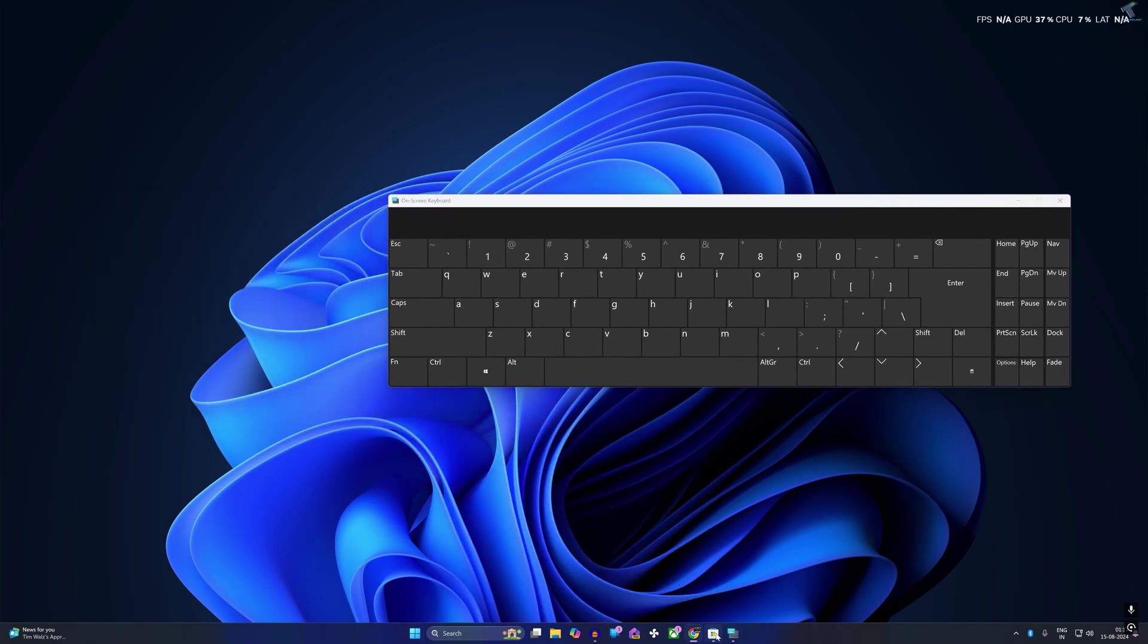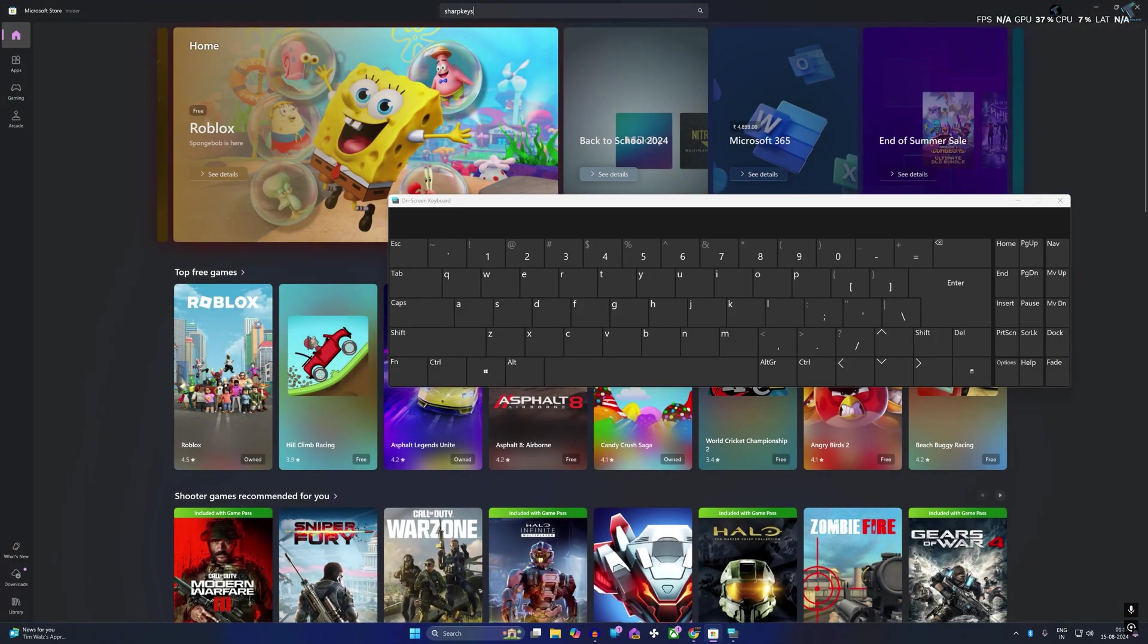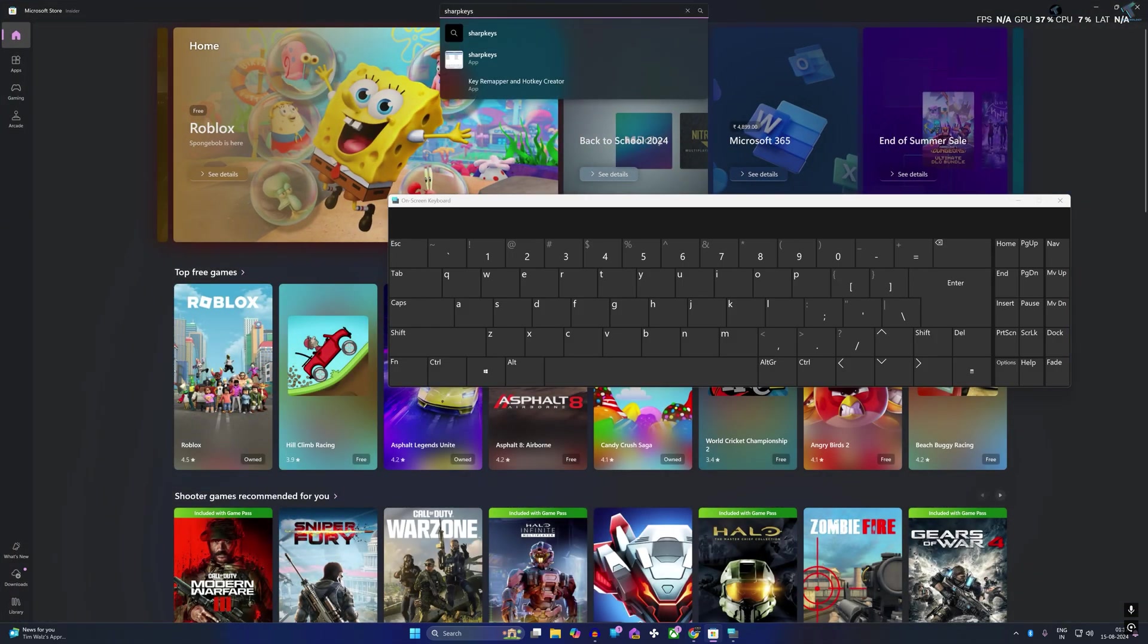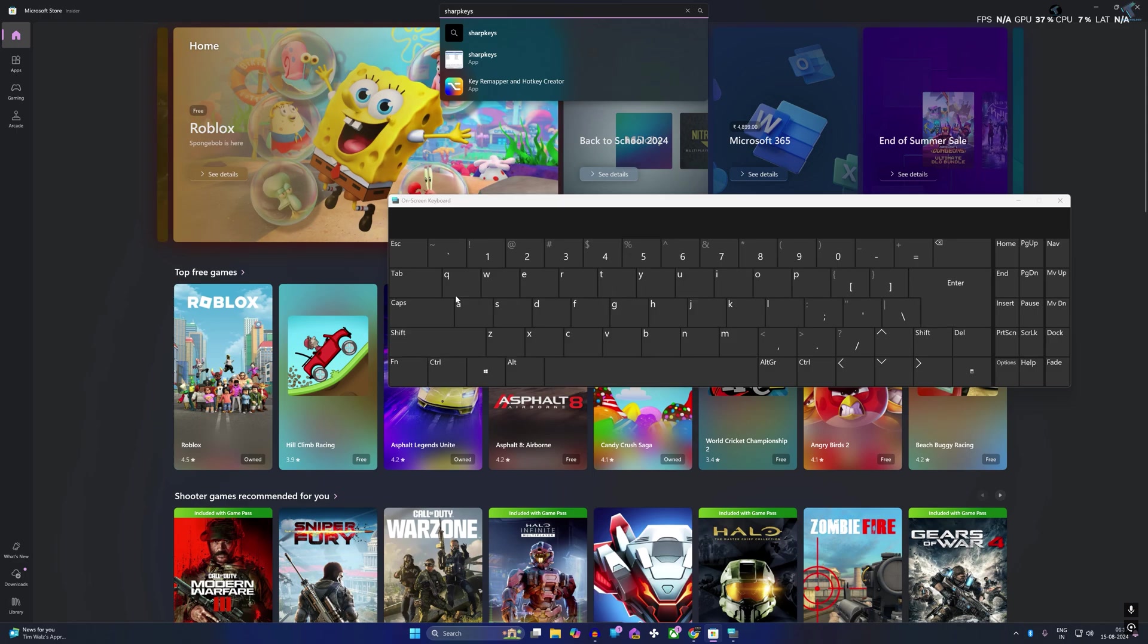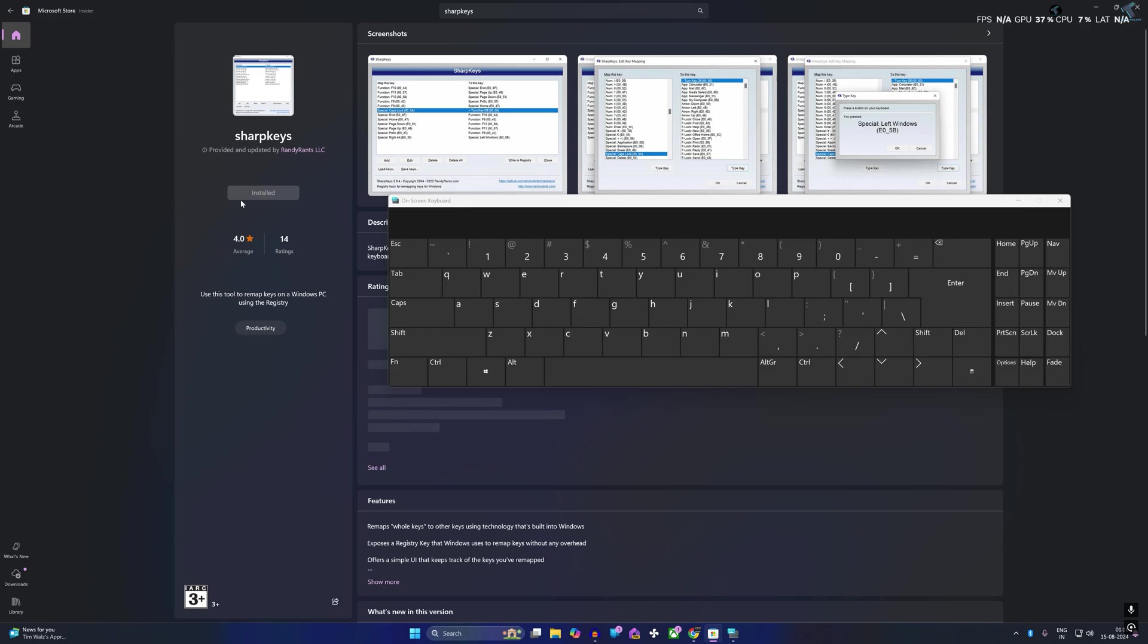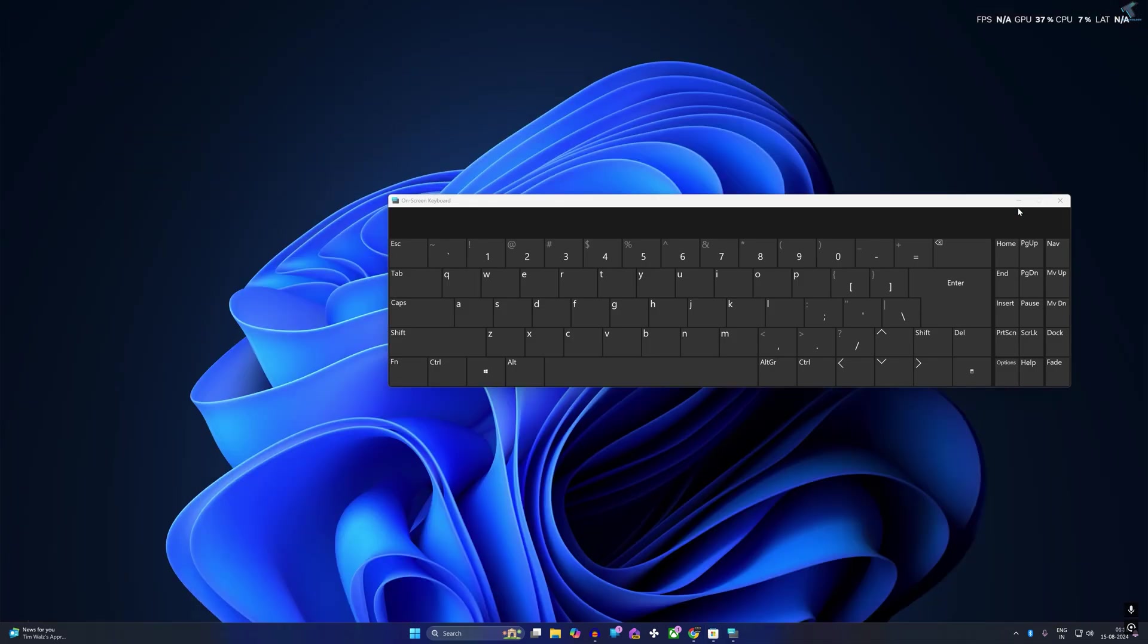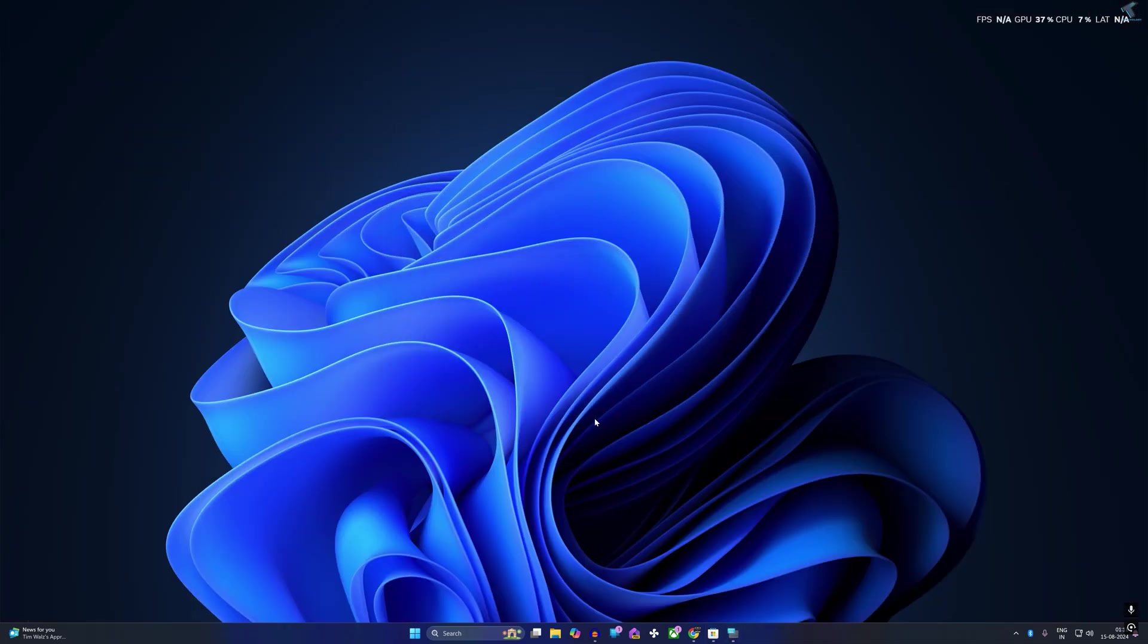Now open Microsoft Store and search for SharpKeys with the help of this on-screen keyboard. Open SharpKeys and install it on your Windows 11. I'll give you the link in my video description.